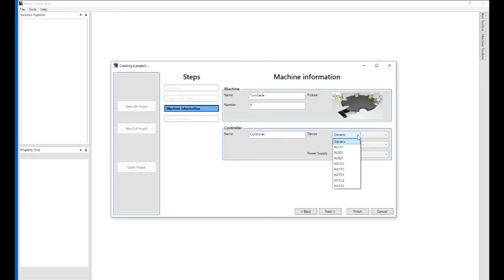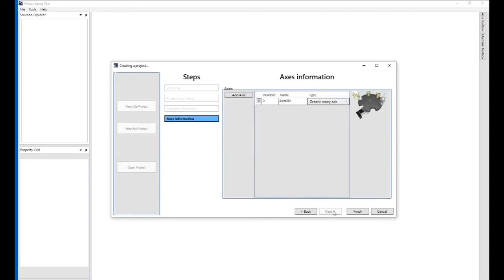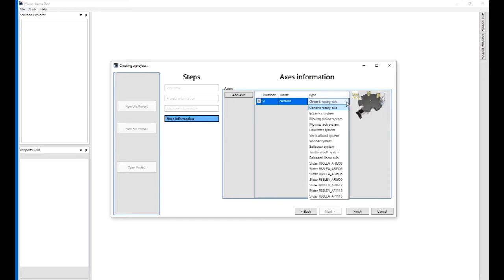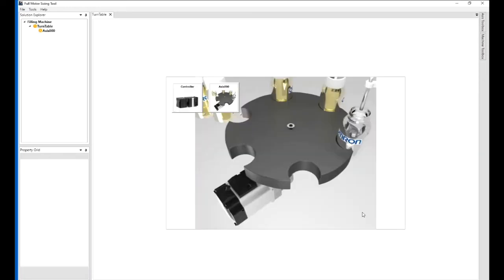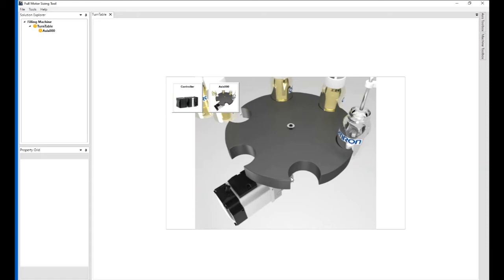Let's say feed in here one of the Omron Sysmac NJ or NX series. It defaults to the generic rotary axis that we selected, but there's a number of them that we can pick from the tool. There we have a simple picture: indexing wheel, six pockets, servo, and there could be a gearbox.